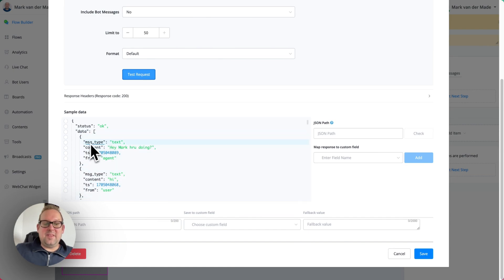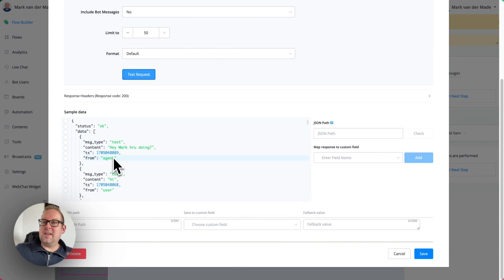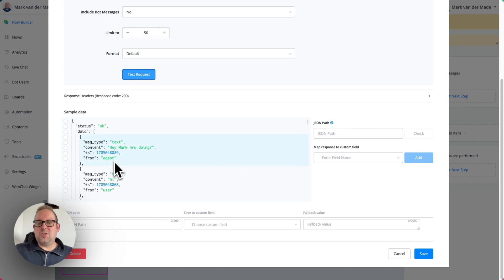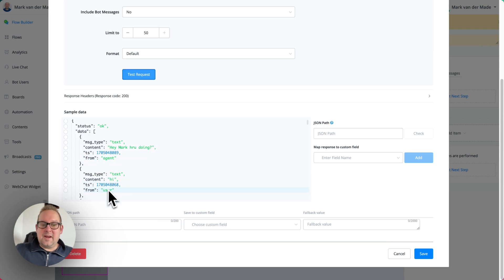And you will have the message type, the content, the TS. So the TS is a timestamp. And then from, so from is the role of the person who sent the message. So in this case, it would be agent. And here it's user.